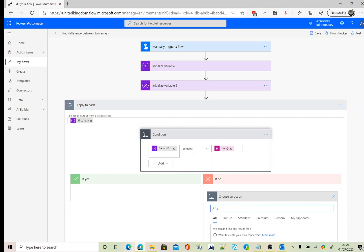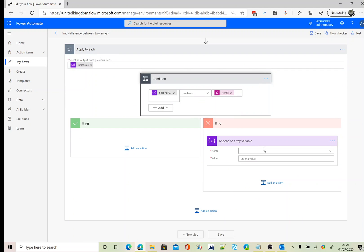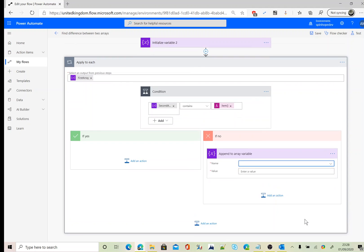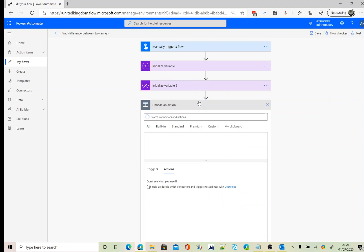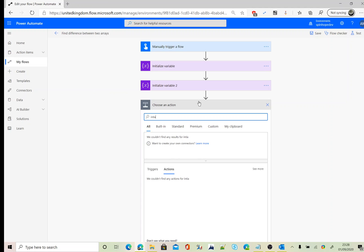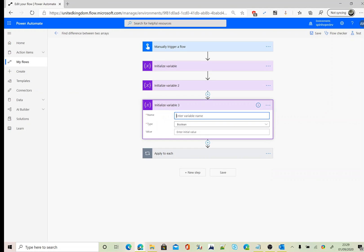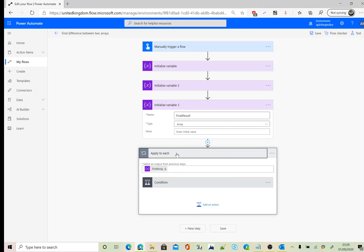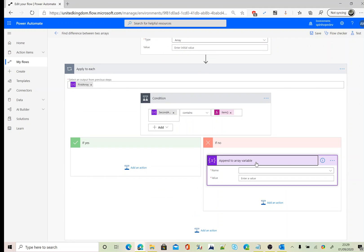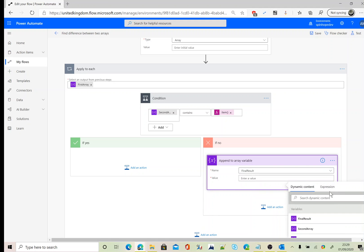So we need to go into the if condition to say append array. Oh, I forgot to declare the final array values here. So initialize another variable called final result or something. Yeah, fine, let's call it final result. Here it is.